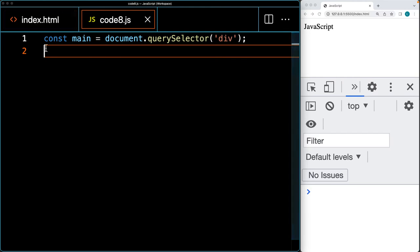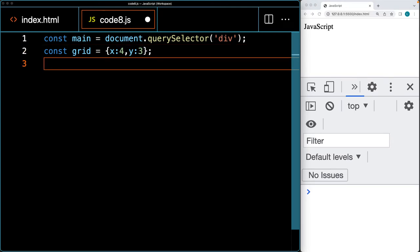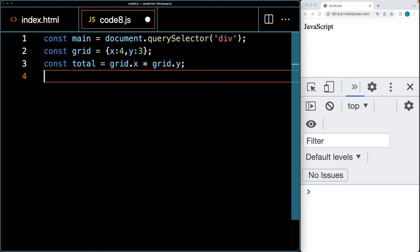We've connected the JavaScript file to the HTML and selected the main page element. Now let's construct a grid and create the dimensions within an object. We want to make the grid four by three, so we'll have a total of 12 squares — four columns and three rows. We'll get the total number of cells by multiplying grid x by grid y, which returns 12, telling us how many divs we need to add into the main container.